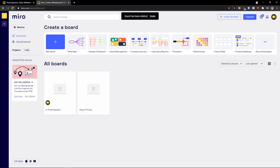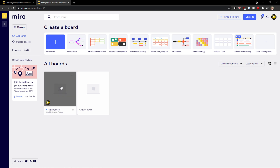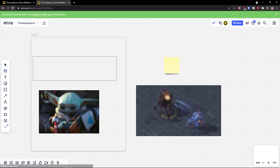And this is pretty much it, how you can delete a board in Miro. So if you're gonna have any questions guys, ask me down in the comments, I'll be pretty happy to help you and provide you some guidance.